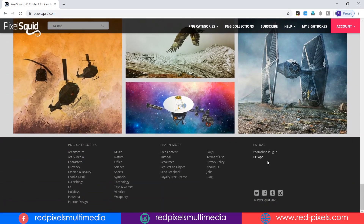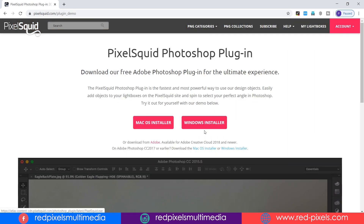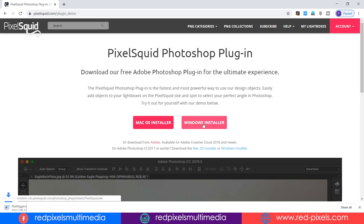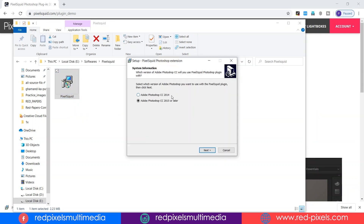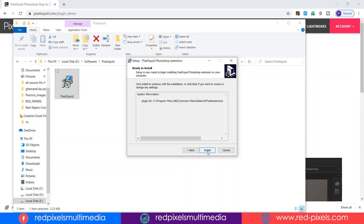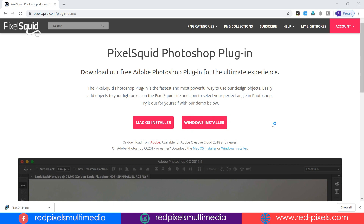Now I am scrolling down to the bottom and clicking on Photoshop plugin. You can get the installer for both Mac and Windows. The setup file is downloaded. Double click on the setup file — I am choosing the second option as I am using Photoshop 2020. Follow the easy steps and it will take some time to install.